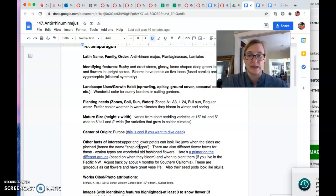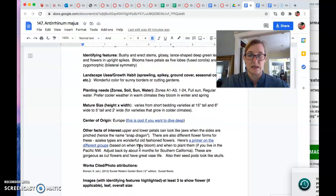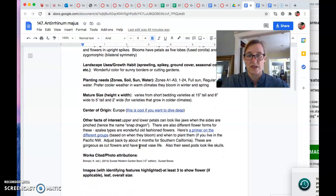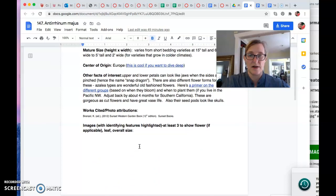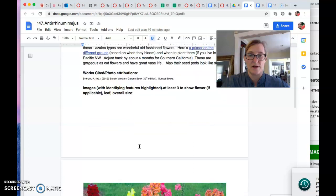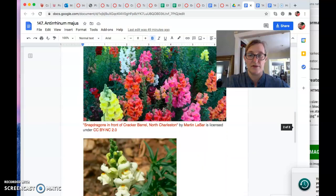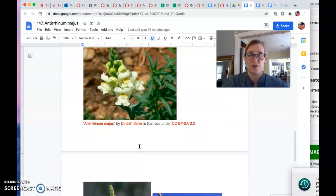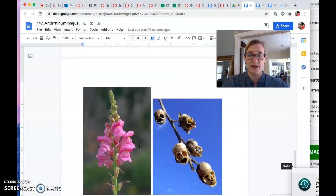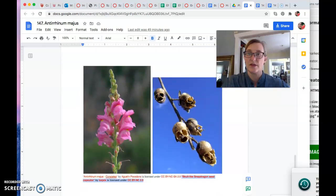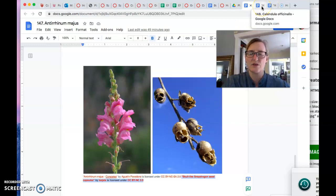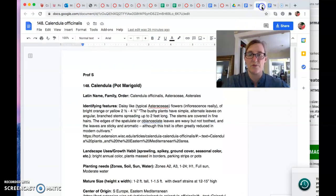What else about these guys? The Lamiales. Snapdragon, yeah. Anyway, pretty pictures. Really pretty flowers. Now we're going to move on. So I think this whole section is about bedding plants.